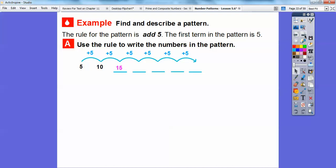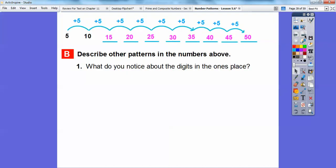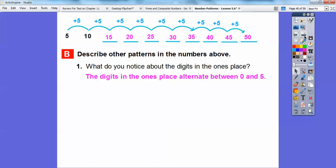So 10 plus 5 is 15, 15 plus 5 is 20, 20 plus 5 is 25, 25 plus 5 is 30, 30 plus 5 is 35, and 35 plus 5 is 40. So what do you notice about the digits in the ones place? The ones place is this digit right here. So the single-digit 5 has 5 in the ones place. This two-digit number has 0 in the ones place. The next has 5, then 0, then 5, then 0 — it alternates between 0 and 5. The digits in the ones place alternate between 0 and 5.